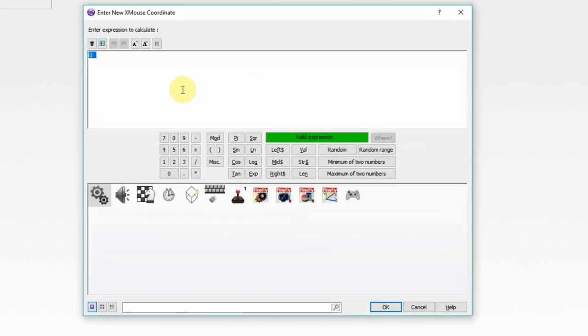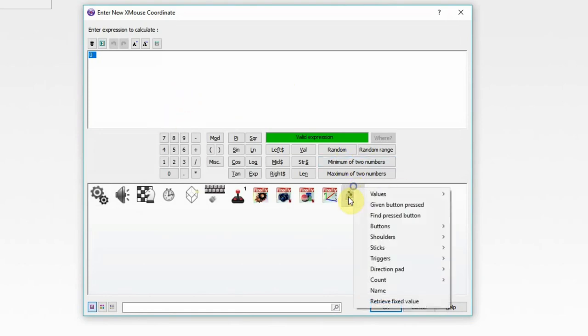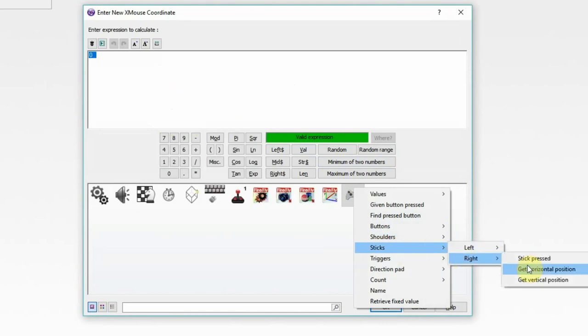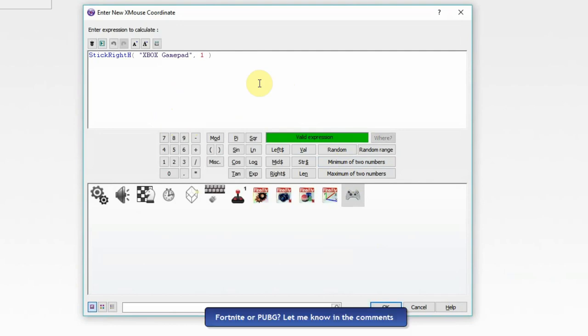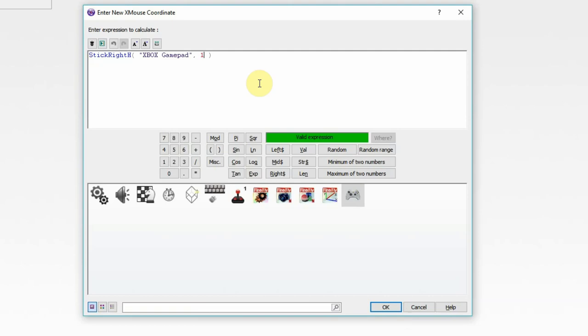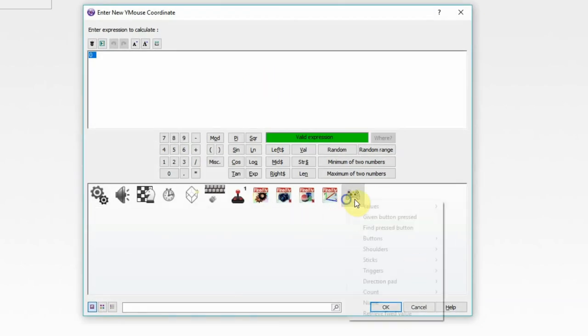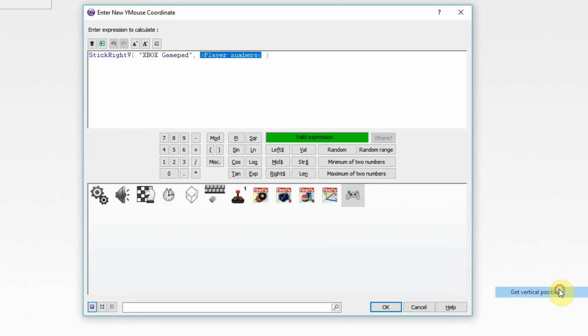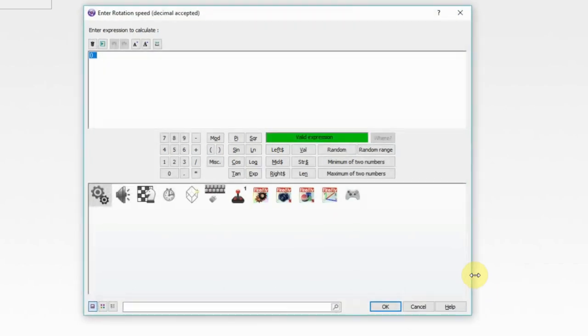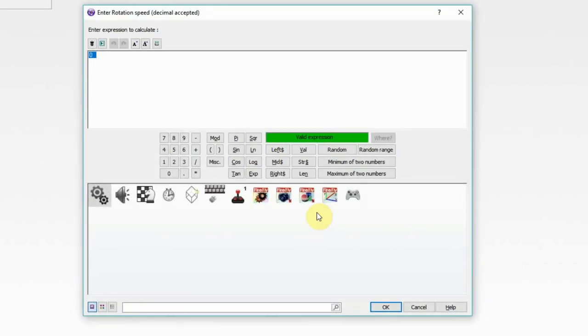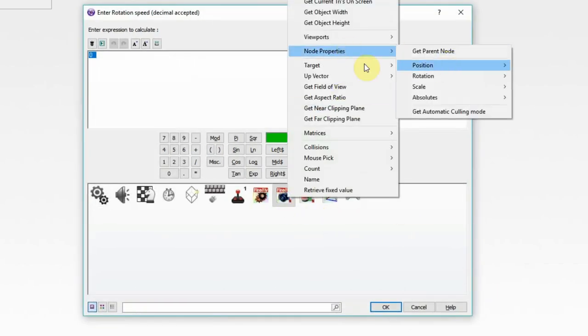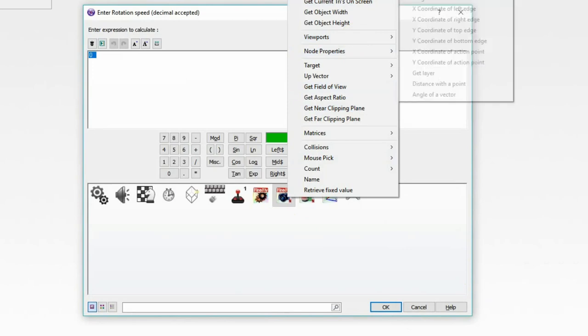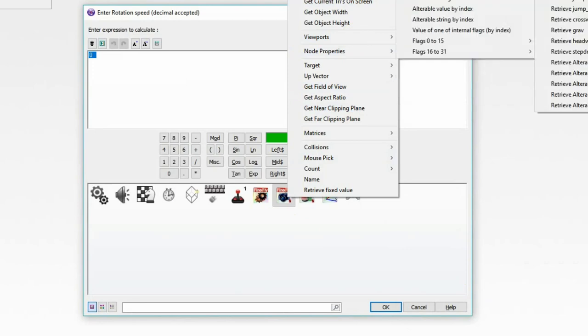And we're going to set the new X and Y mouse to the right stick, because that's typically what's used for looking around in games. So, stick, right, get horizontal position, because that's what we used to look left and right. Not 21, player 1. That would be crazy to have 21 people in a game. Unless it's a battle royale game. Same thing for the Y mouse. We're going to grab the right stick vertical position of player 1. Rotation speed, we already have that set up. So, let's go to values, rotation speed.